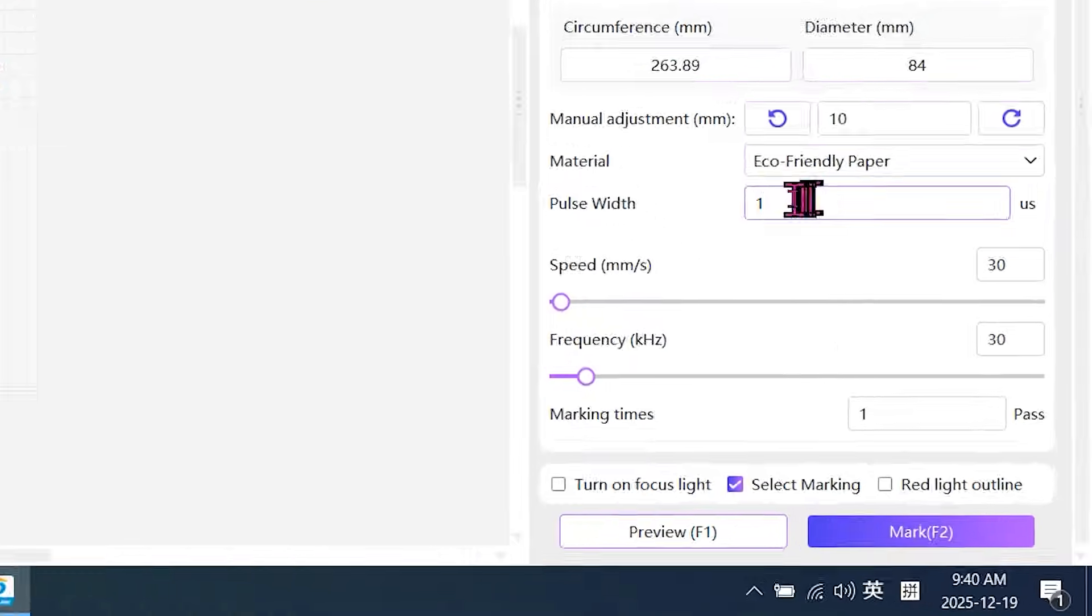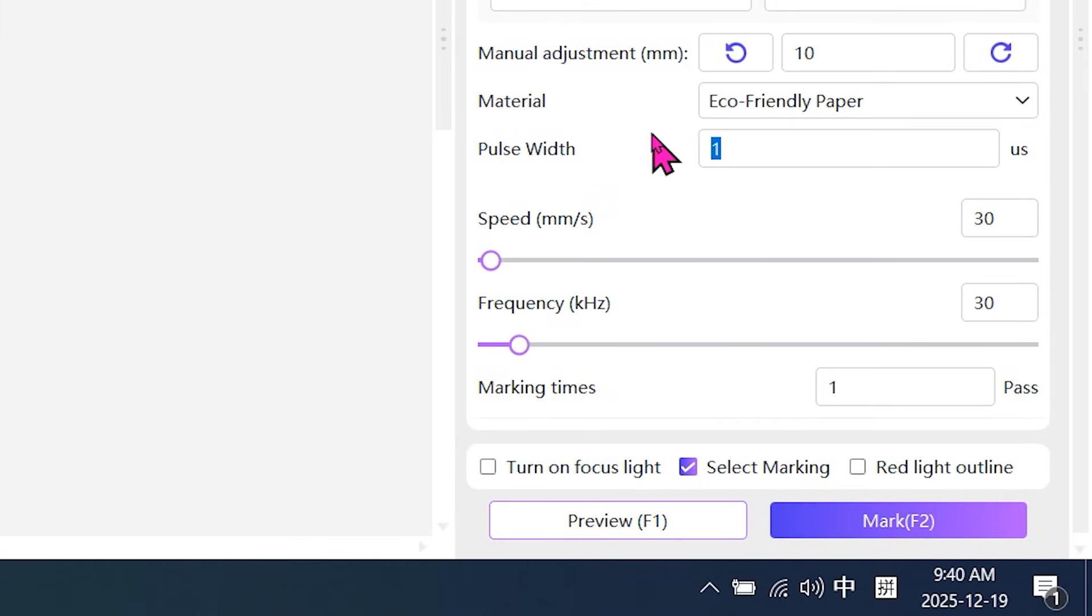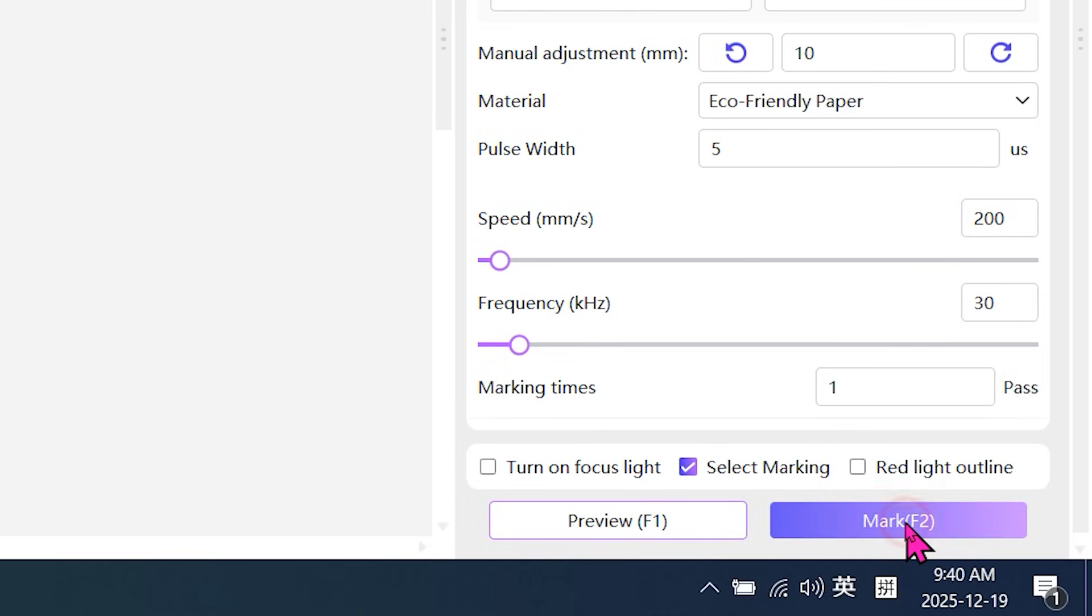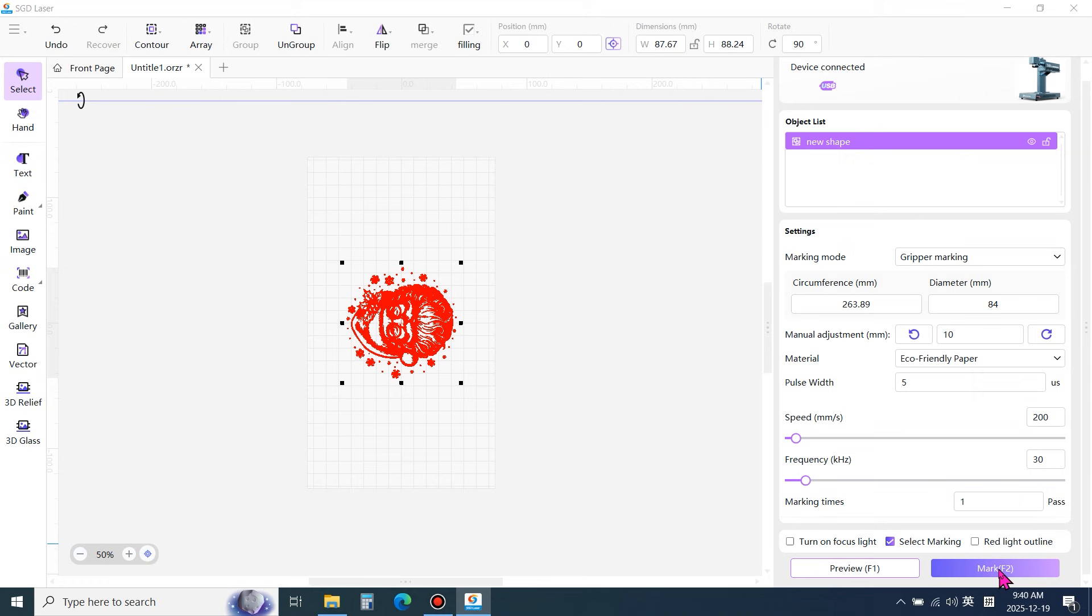Enter the engraving parameters. Pulse width 5. Speed 200. Frequency 30. It is recommended to check select marking. Finally, start engraving.